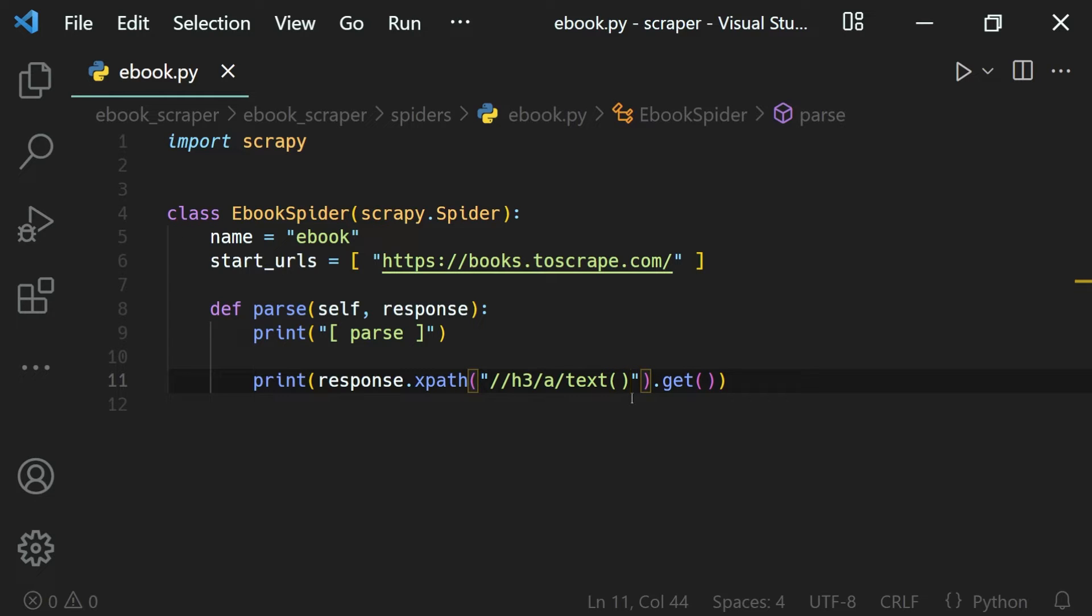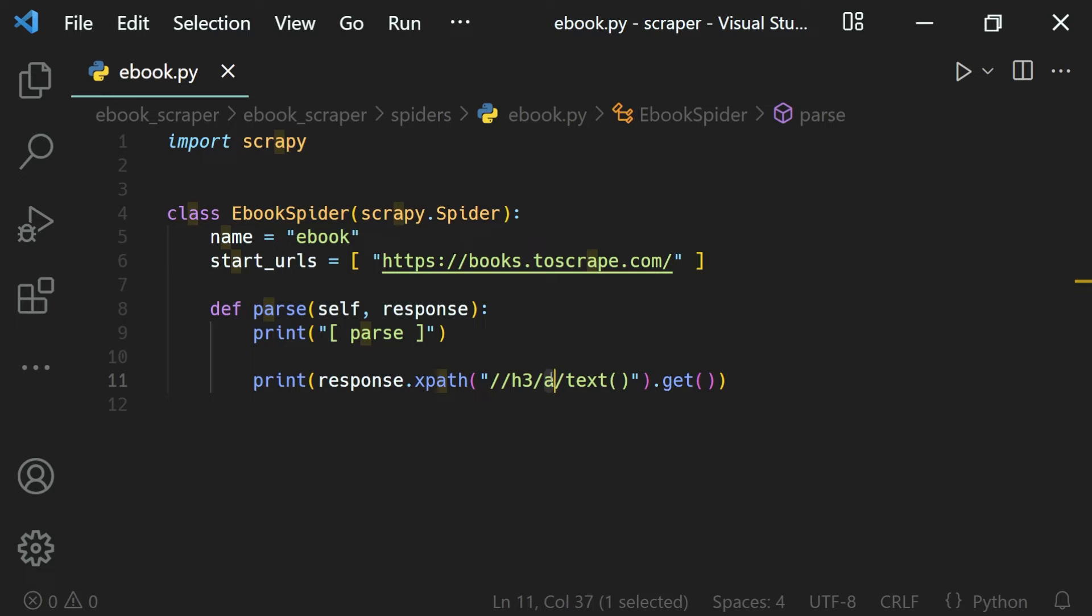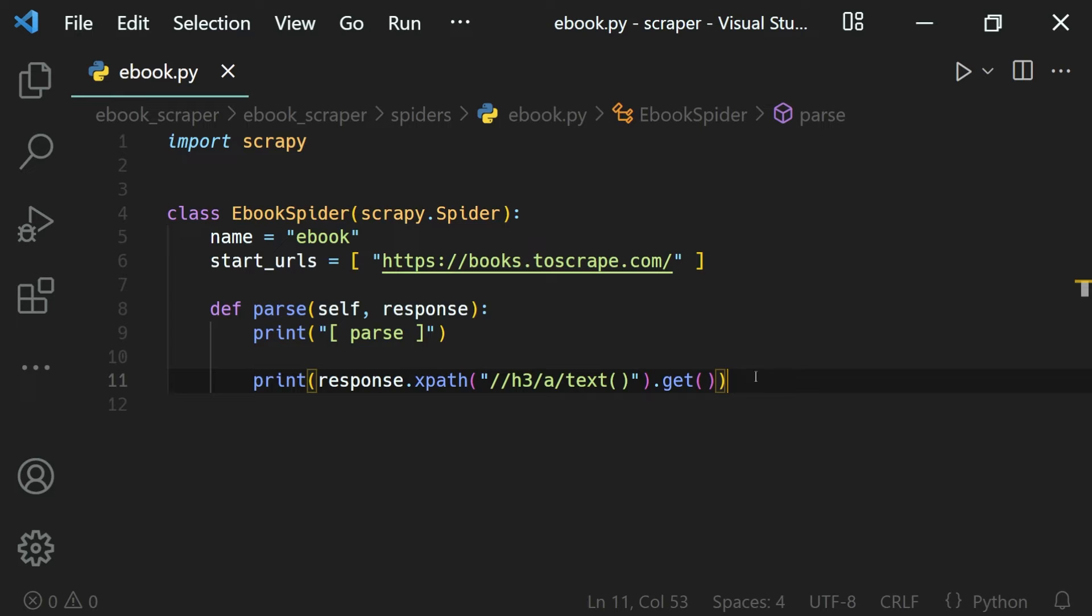As mentioned earlier, XPath has different functions to do different things. Here, if you want to get the text of a tag, that is a web element, we use a slash and the text function like this.